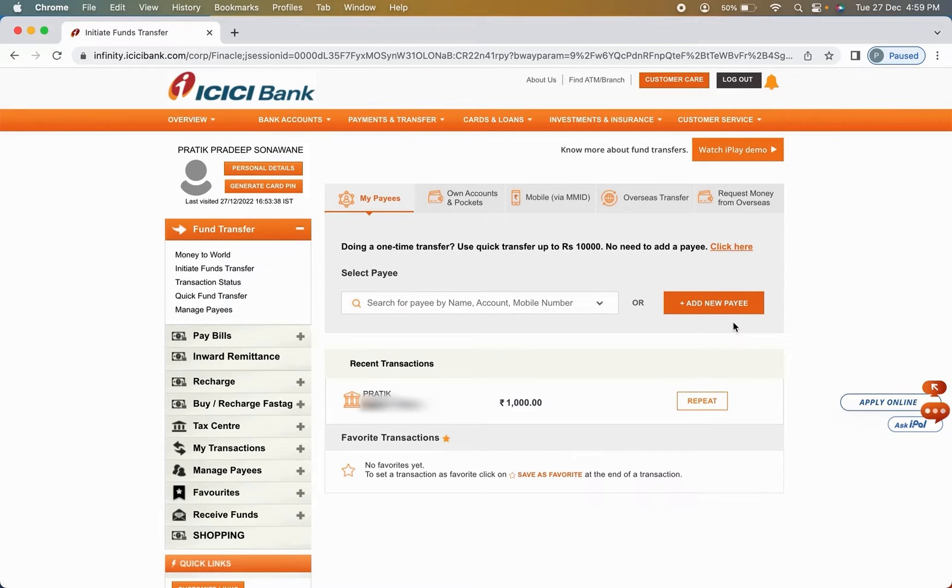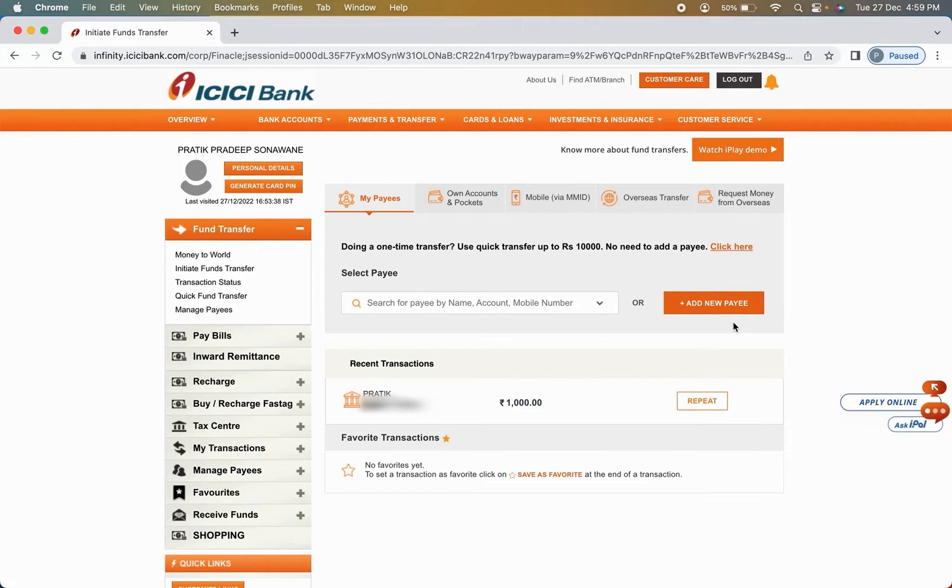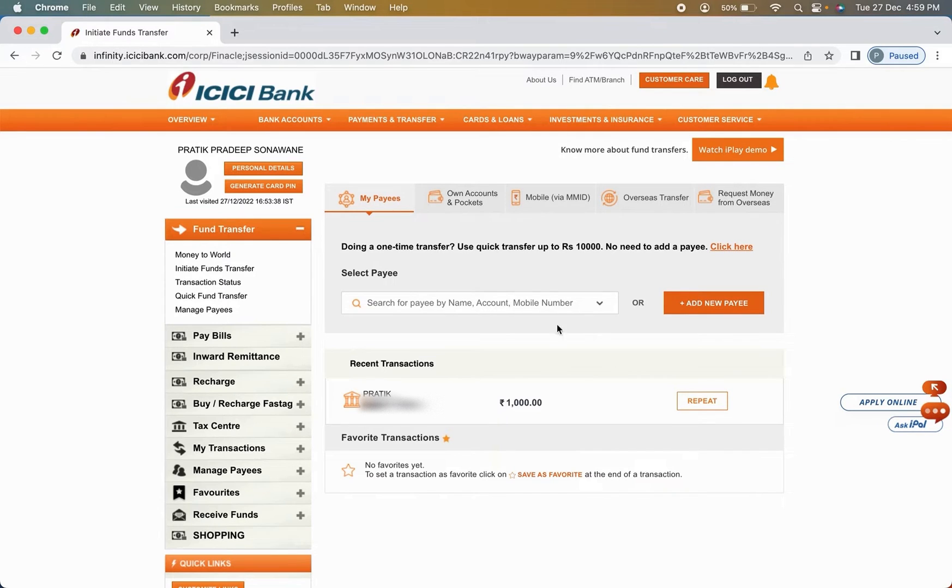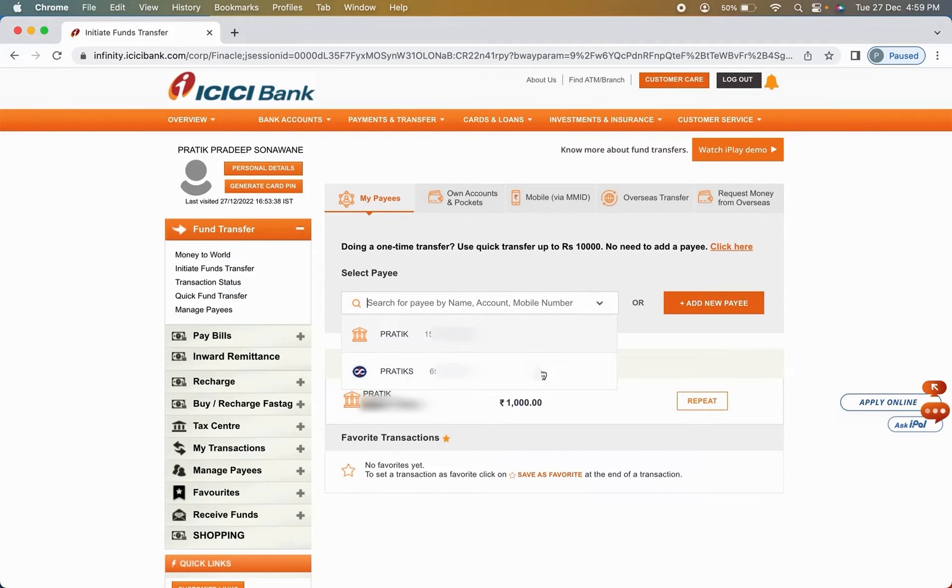But also keep in mind that once you add payee, you have to wait for at least 30 minutes. After 30 minutes, then only it is possible to make a transaction to that added account. So it's better you add that account earlier. So you can just simply click on search option and you can select the bank account whichever you want.